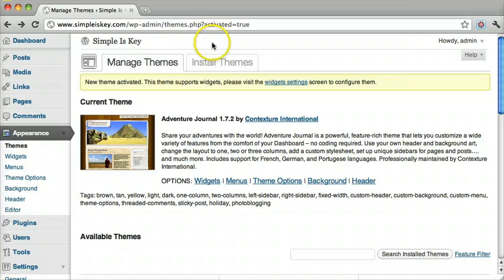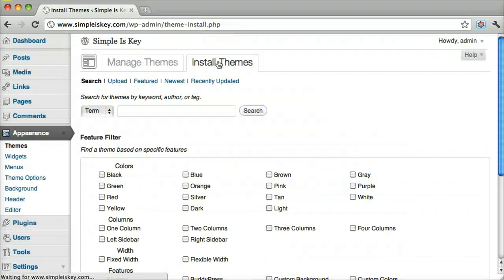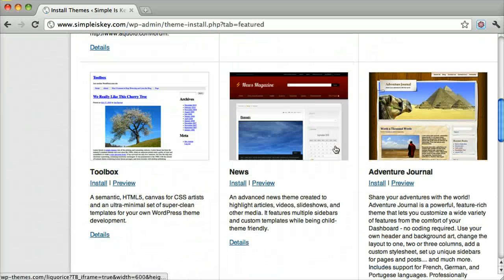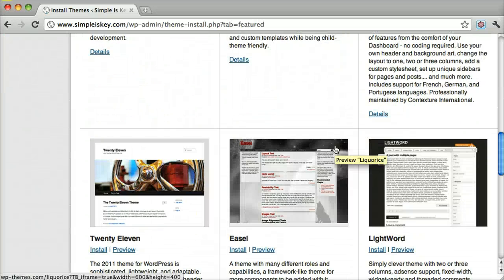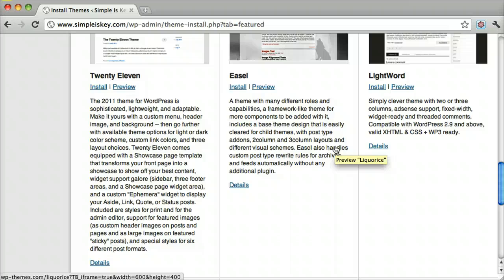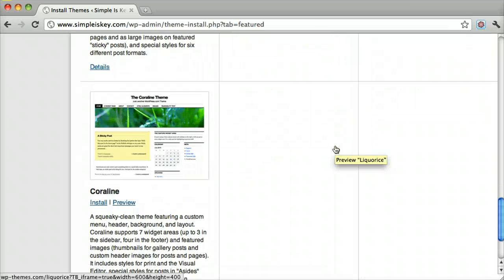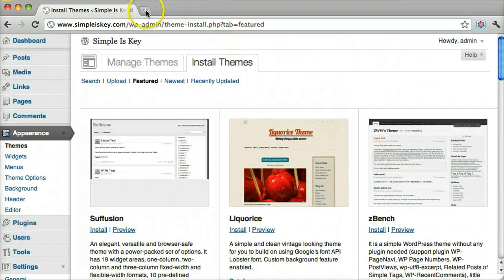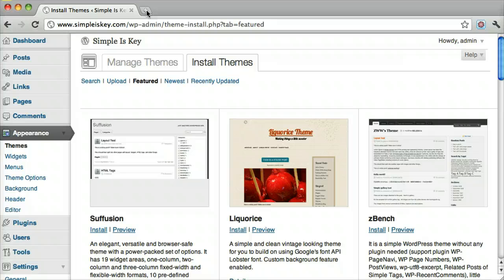What if you are browsing these themes, and you're looking and looking, and you don't see anything that suits you? There is another option, and that is a paid option.